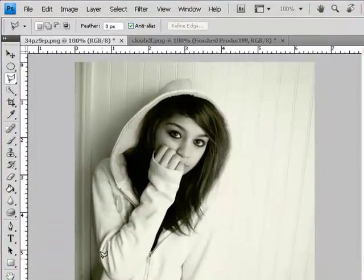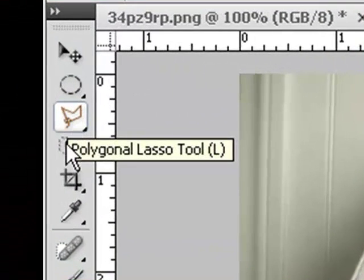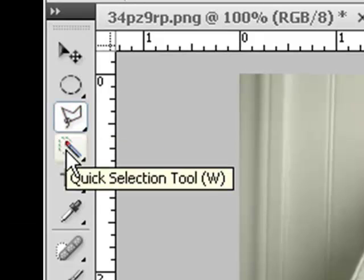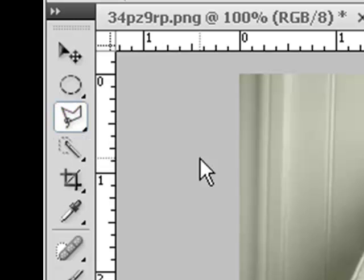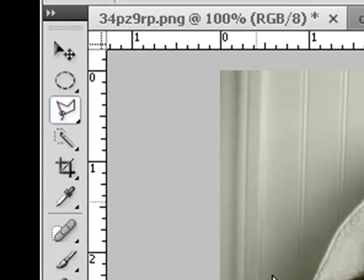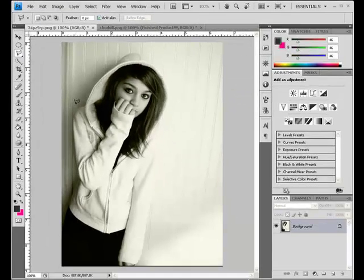The second thing you want to do is go to your toolbar and select the Polygonal Lasso Tool, or you can select your Quick Selection Tool, to crop the image you want to clone. Once you've selected that tool, go over to your image and start cropping it.